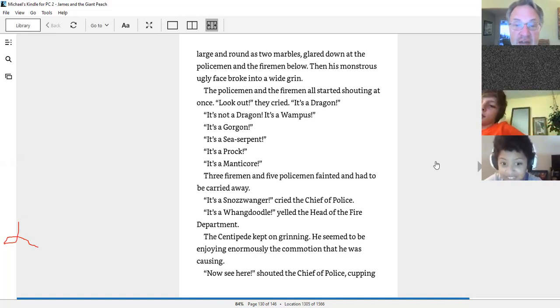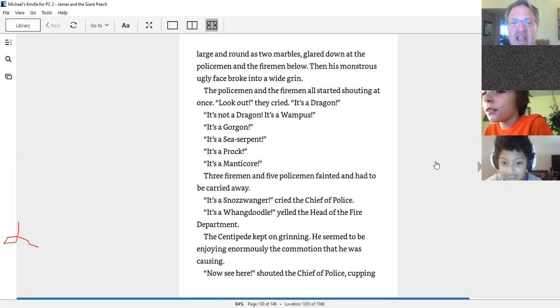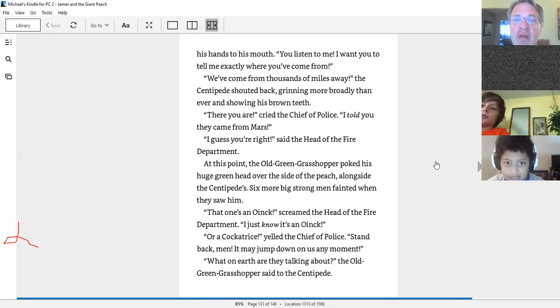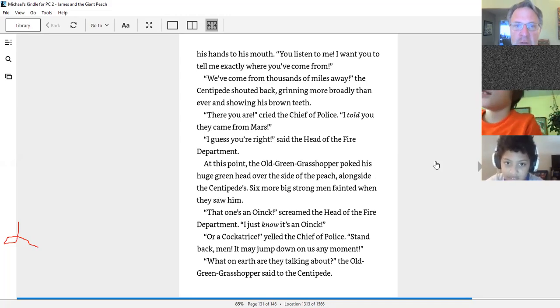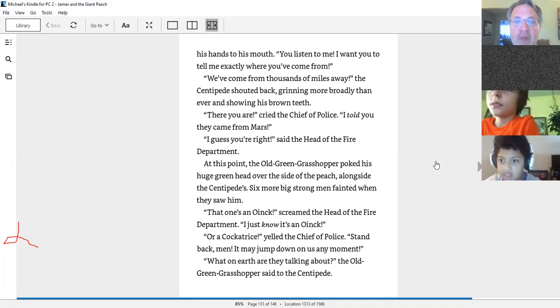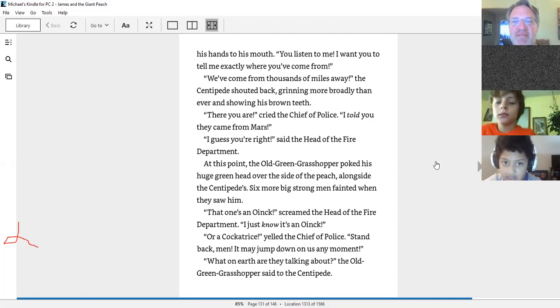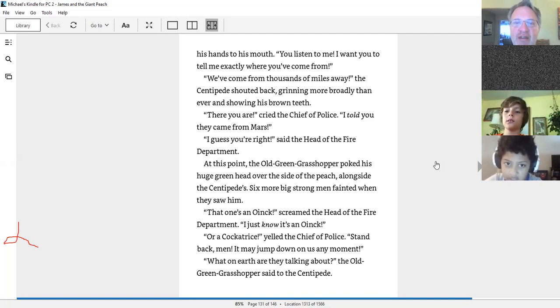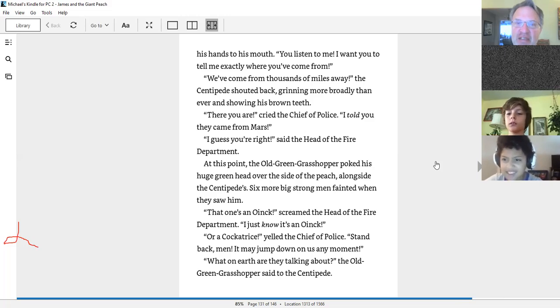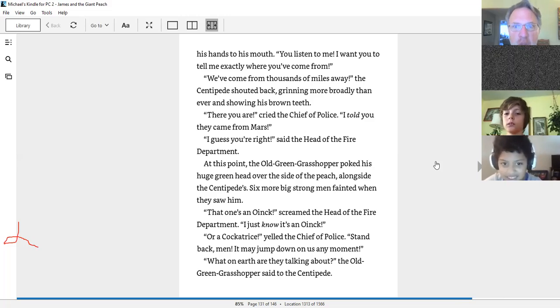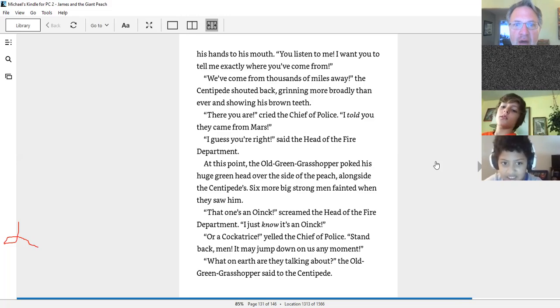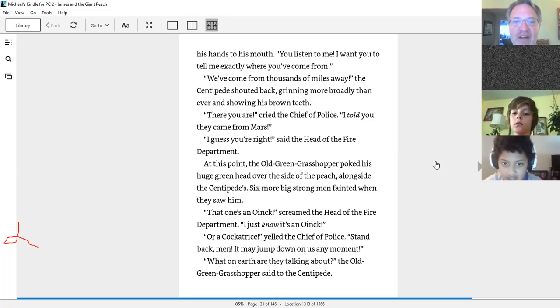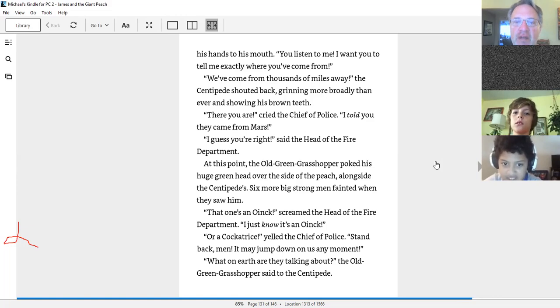Now see here! Shattered the chief of police, cupping his hands to his mouth. You listen to me. I want you to tell me exactly where you're from. We've come from thousands of miles away, the centipede shouted back, grinning more broadly than ever and showing his brown teeth. There you are. I told you they came from Mars. I guess you're right, said the head of the fire department.